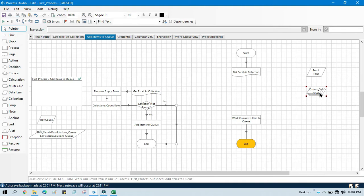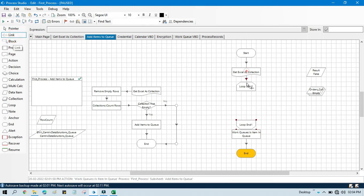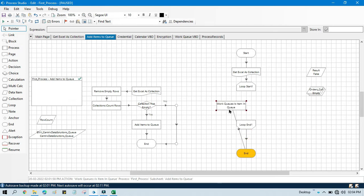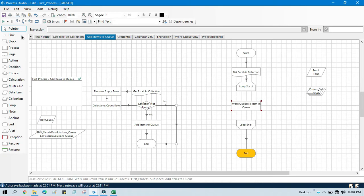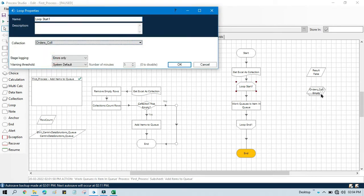Once we have all the data stored in the collection, we need to check one by one. So we need to take a loop — we have loop start and loop end — and we'll link here.